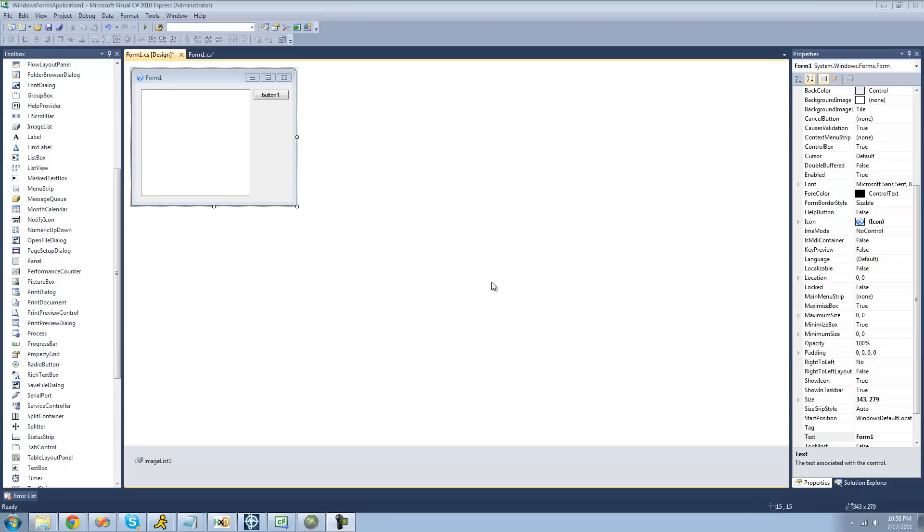Hey guys, welcome to the 101st C-Sharp tutorial that I'm making for the New Boston. In this tutorial, I'm going to be showing you how to have images for your nodes. So for this tutorial, you're going to need to have a button, a tree view, and an image list.